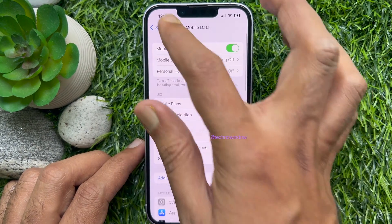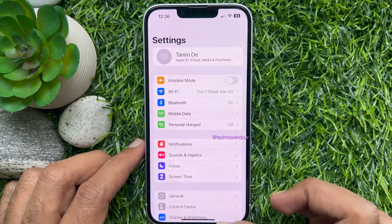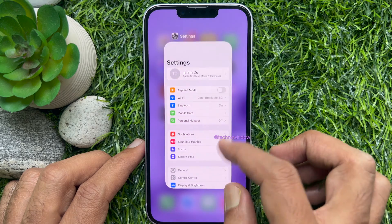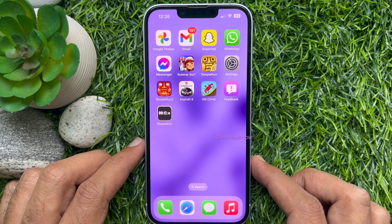So these are the steps to turn on or enable 5G on your iPhone.